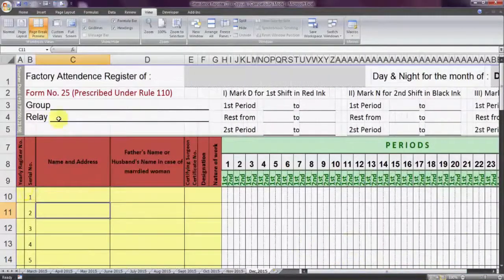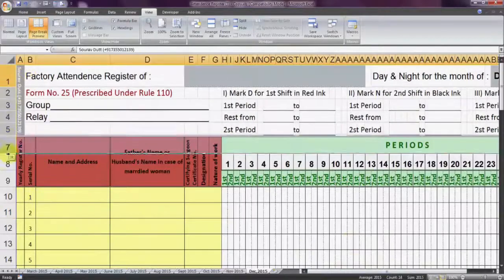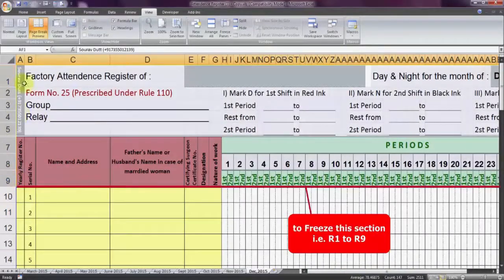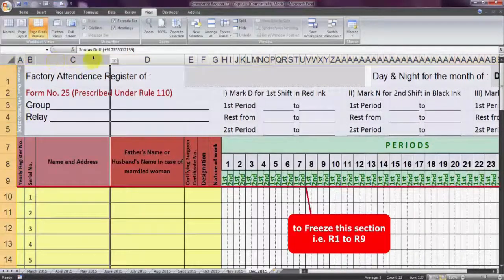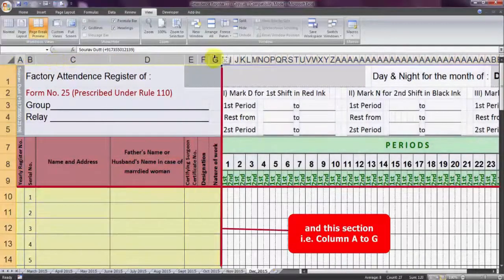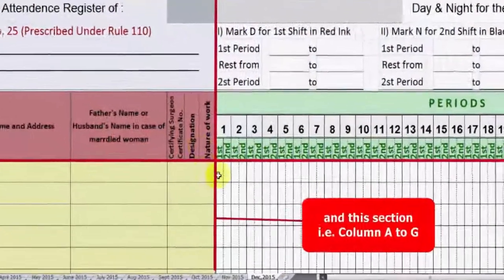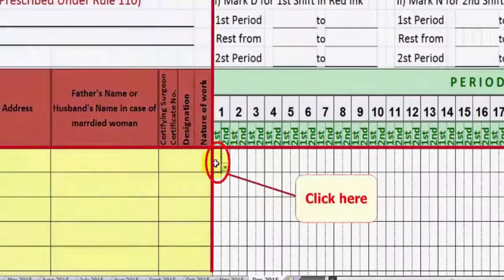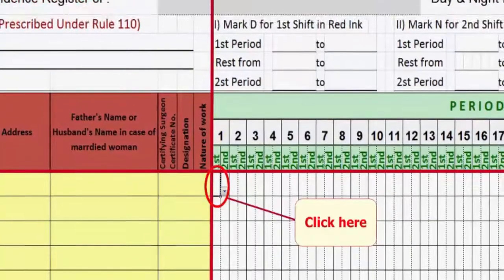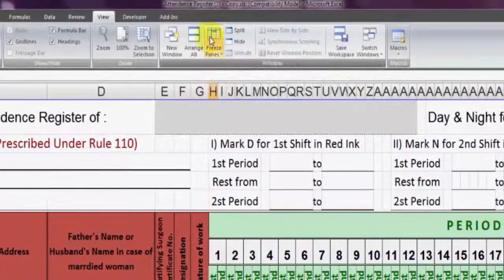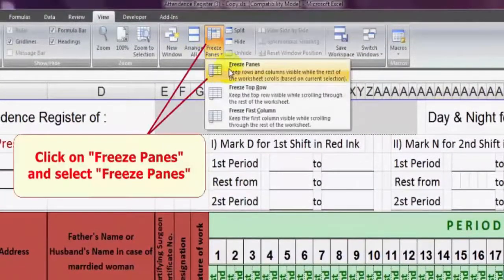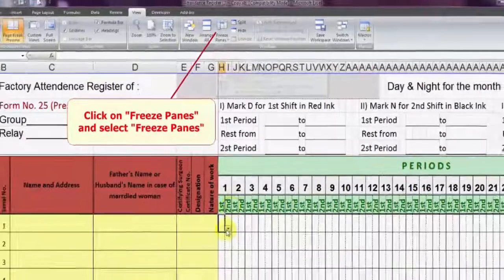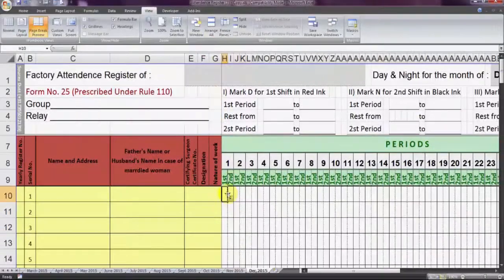Now if we want to freeze the first 9 rows as well as columns A to G, then click in this corner and select Freeze Panes again. That's all. Enjoy now.